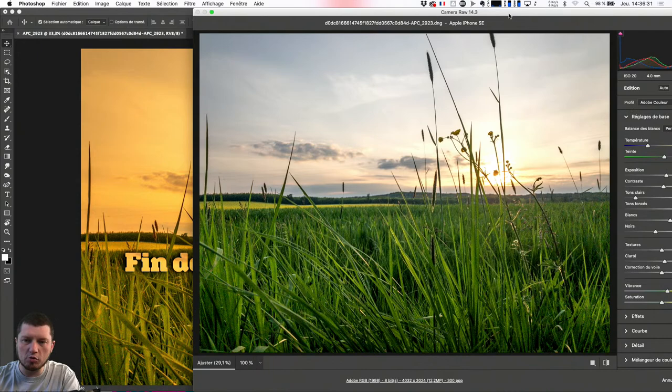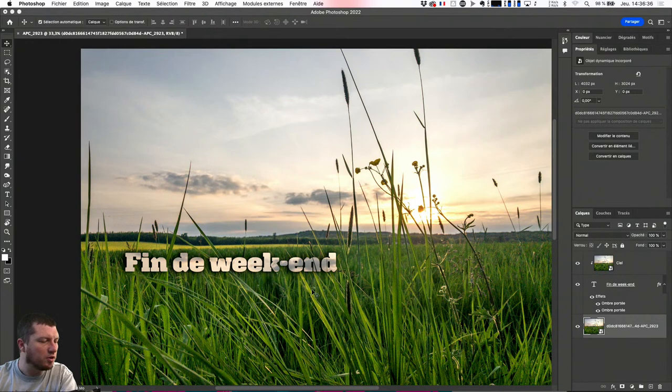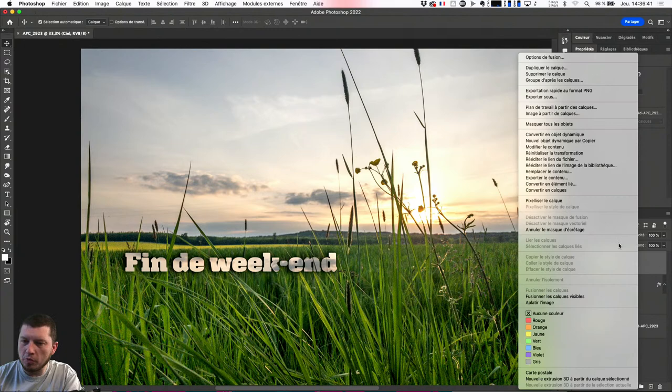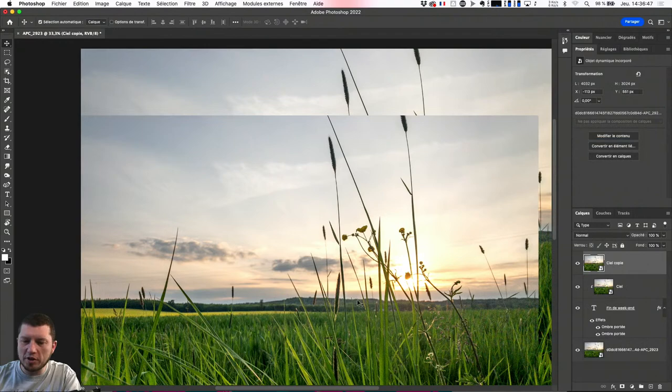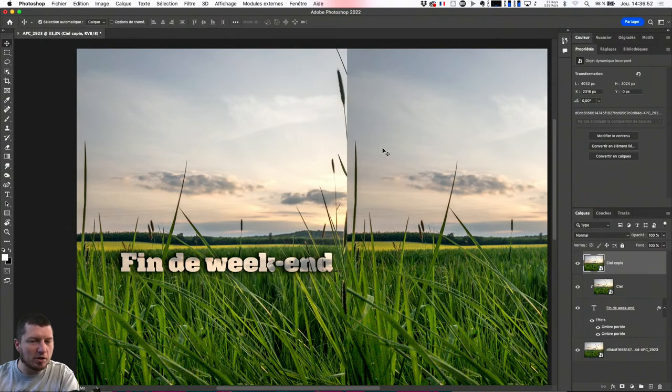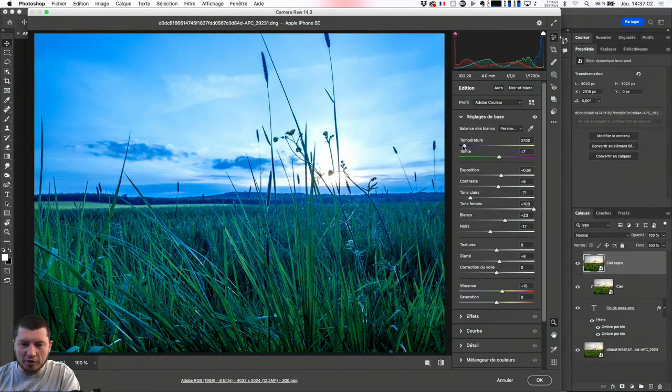Je peux faire un clic droit et lui demander de créer un nouvel objet dynamique par copier. Je vais dupliquer un des calques, et après avoir dupliqué, vous allez me dire 'j'ai exactement la même photo', mais en réalité non. Ce n'est plus la même photo parce que si maintenant je modifie le 'Ciel copie' et que je lui demande de se mettre beaucoup plus frais, de baisser la couleur, eh bien il ne le change que sur un seul calque, pas sur les autres.